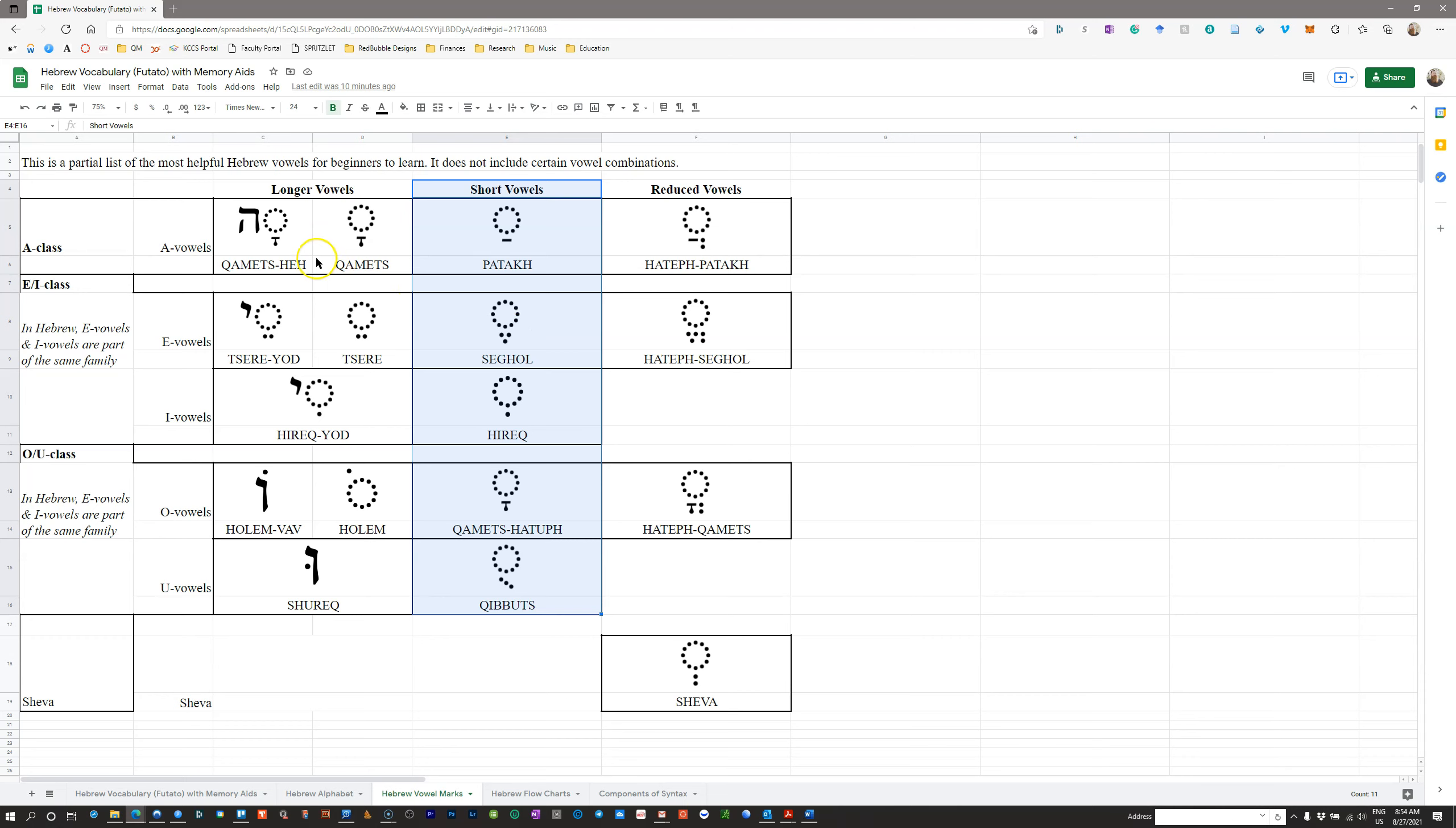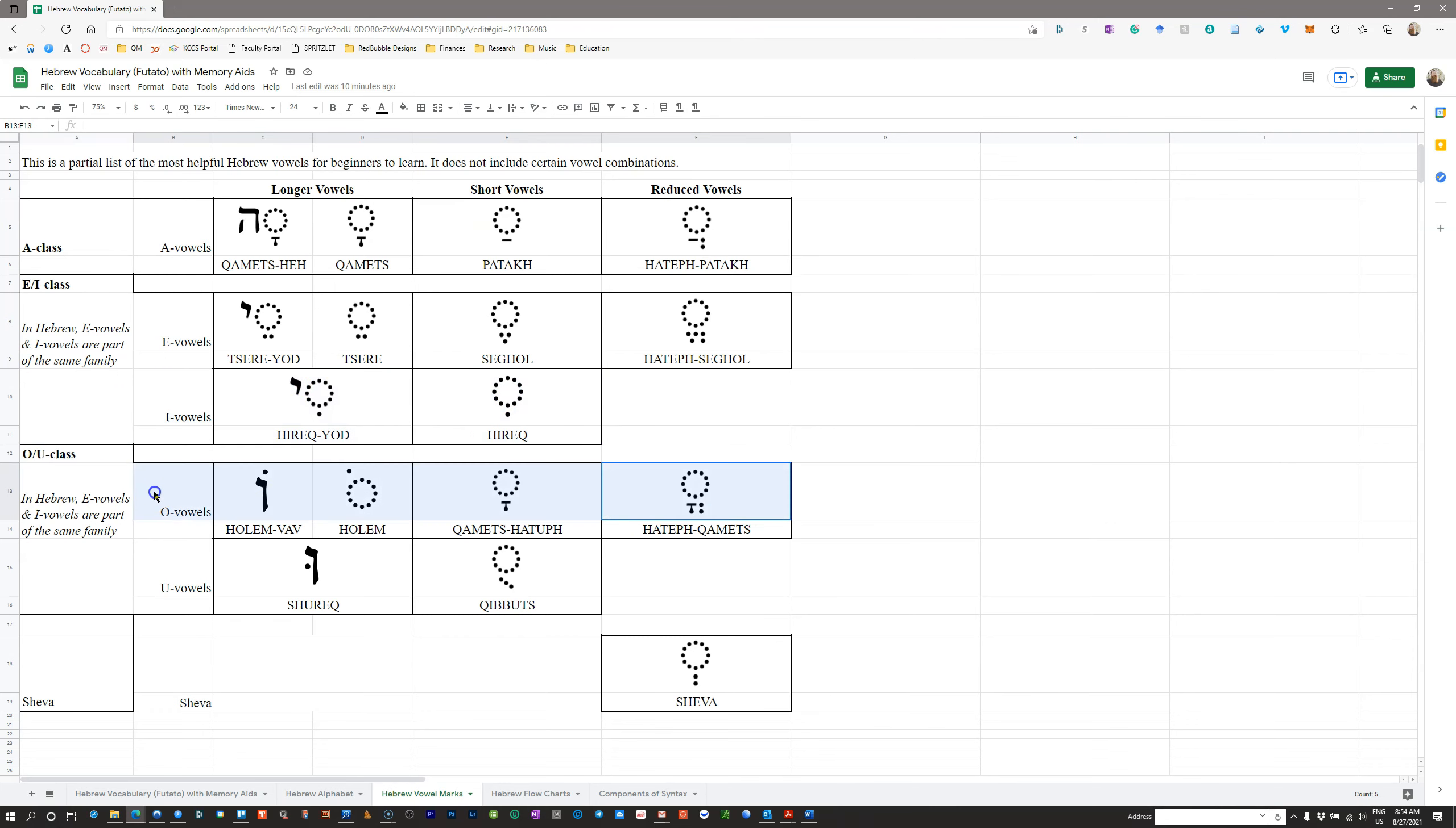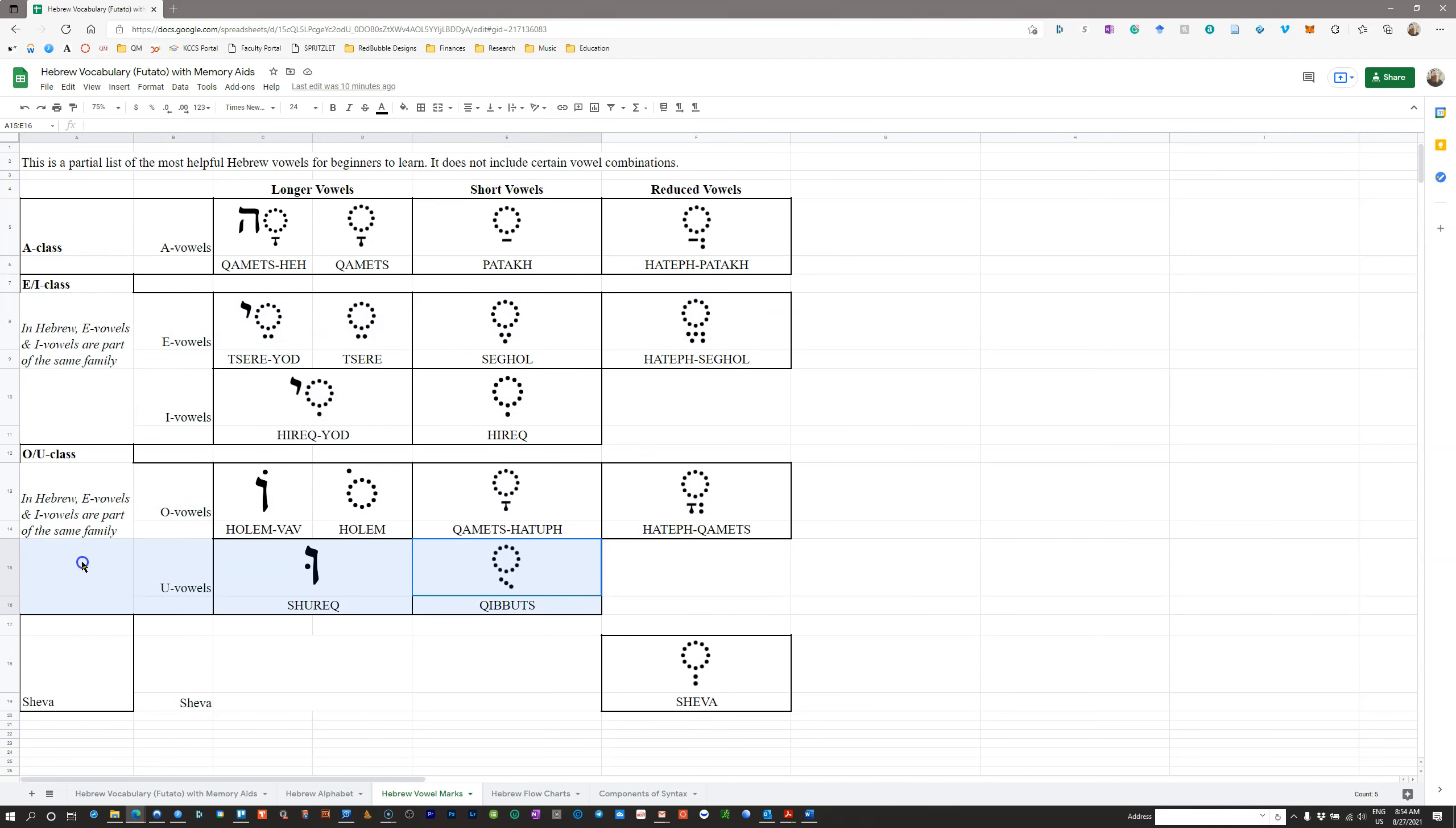The second thing you need to know about every single vowel is what class does it belong to? What vowel class are we looking at here? So these vowels all make an A-type sound. These vowels all make an E-type sound, I-type sound, O-type sound, and U-type sound.